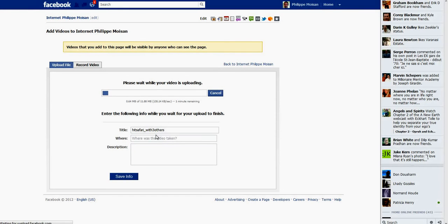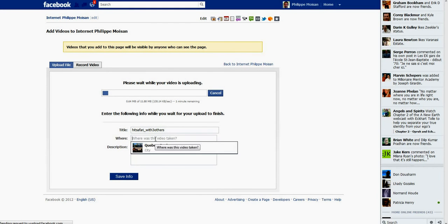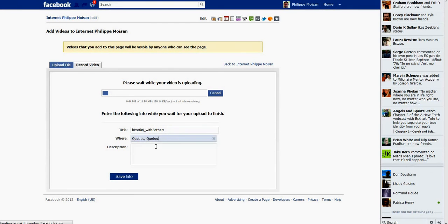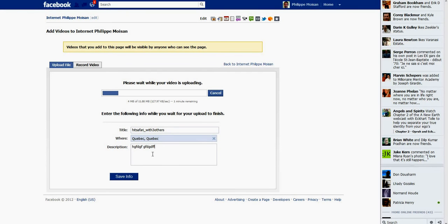Ah, there we go, it's starting. So where was this video taken? In my case, I live in Quebec City, so I simply choose the Quebec City option, and you can write in any description you want, and then you wait.